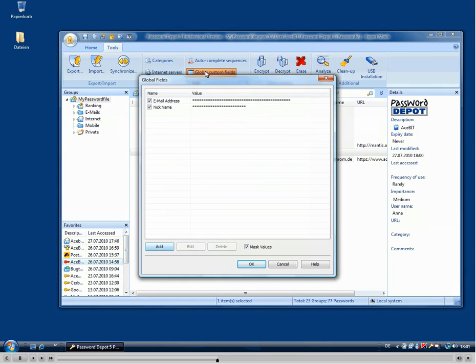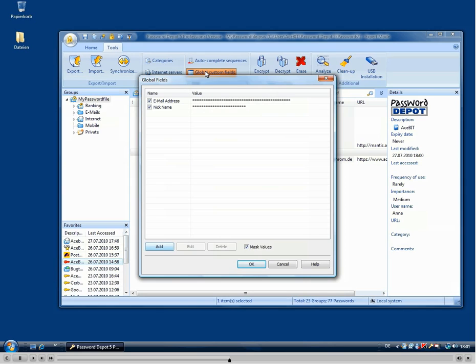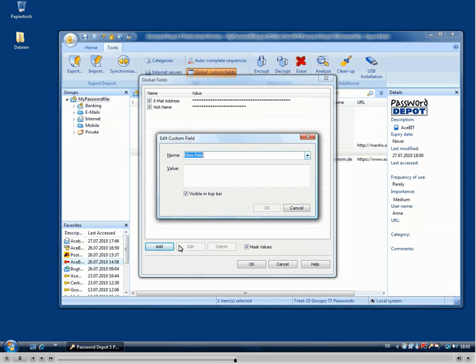Global Custom Fields were also implemented to add some values which you use very often. You can add, for example, nicknames or email addresses, which you constantly use here. So you do not need to enter them inside a password, but can use them globally.